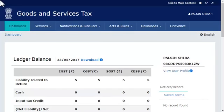This video will walk you through the steps of linking the unique transaction UTR number with the NEFT or RTGS CPIN on the GST portal.